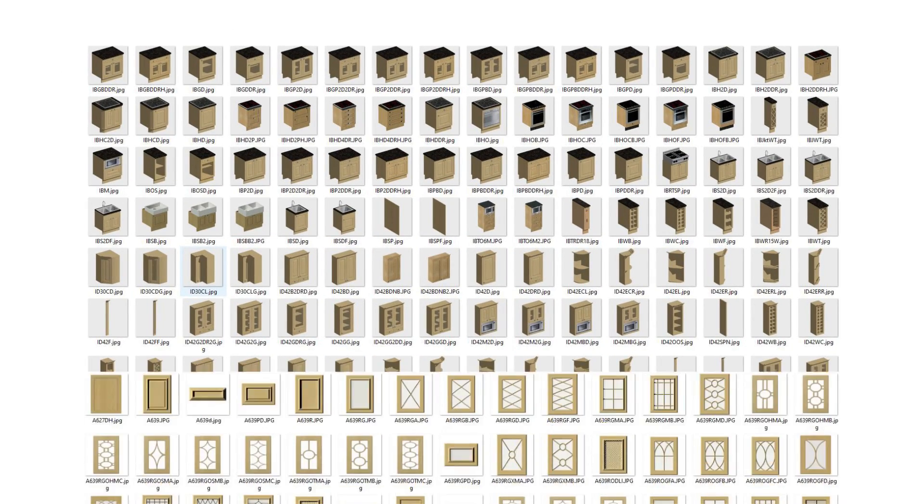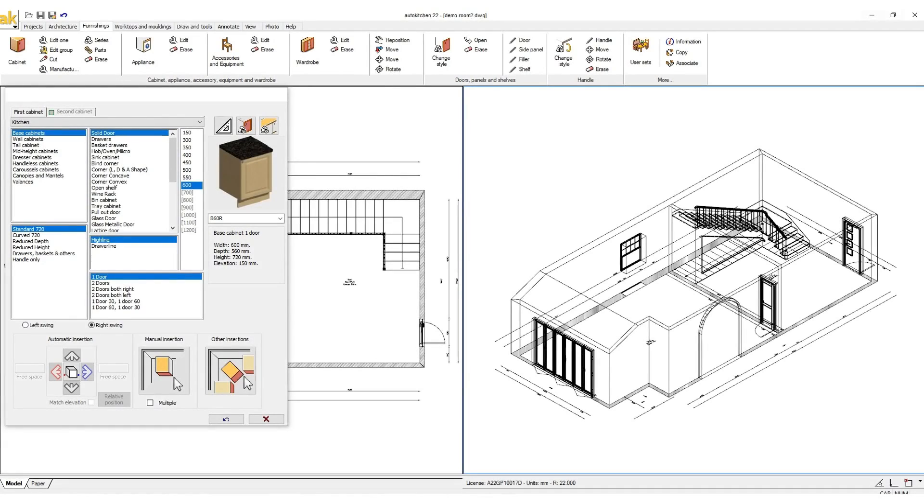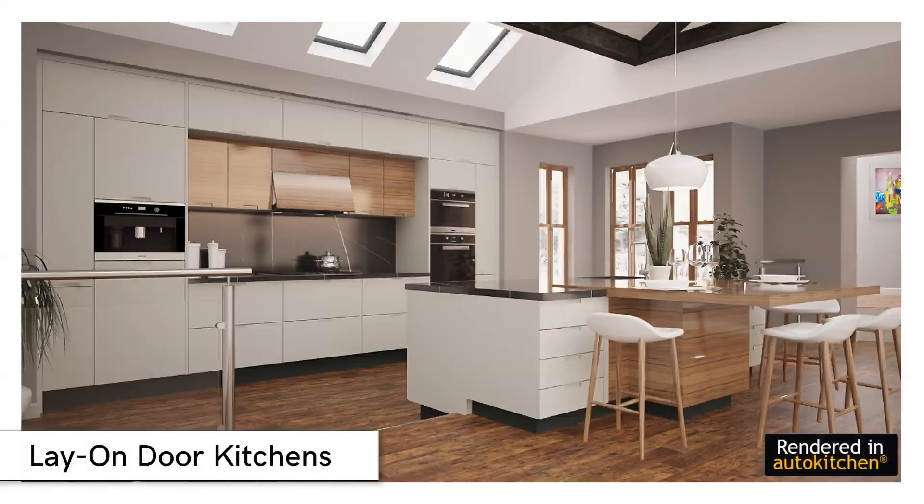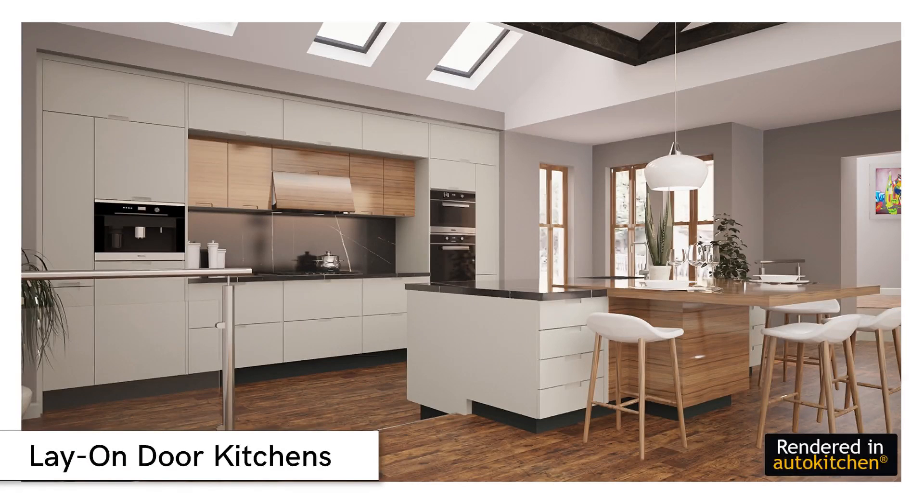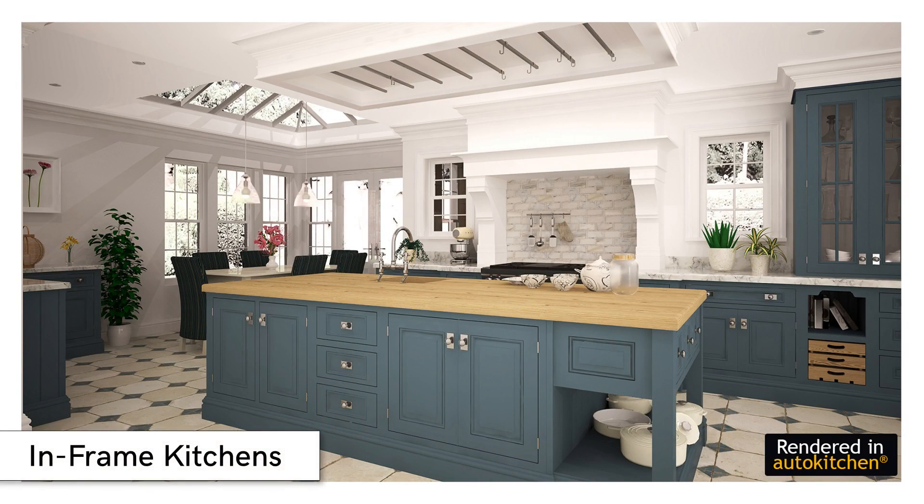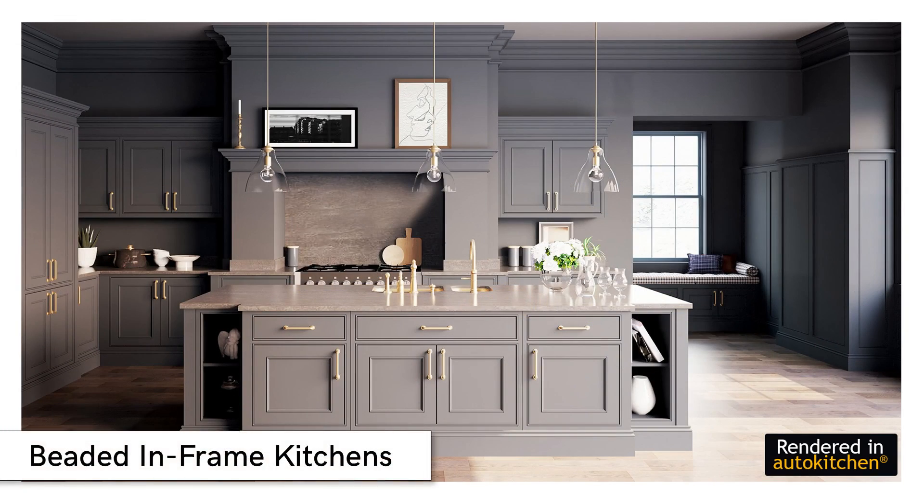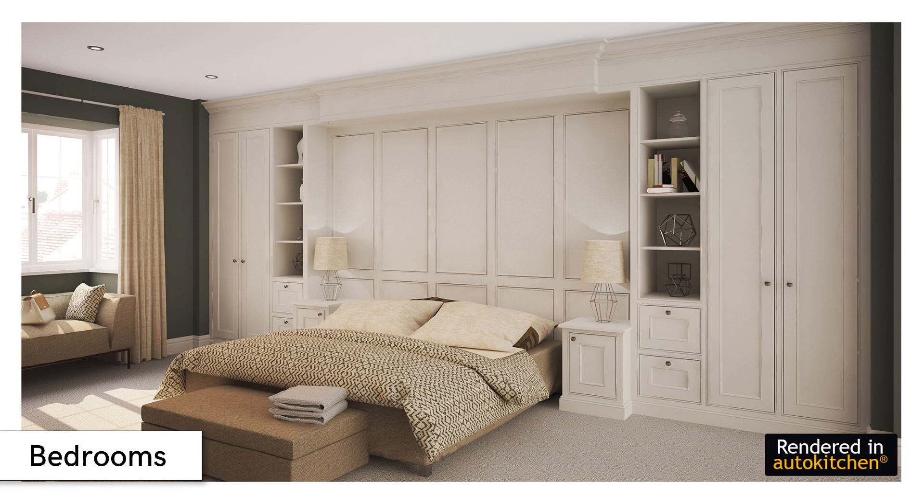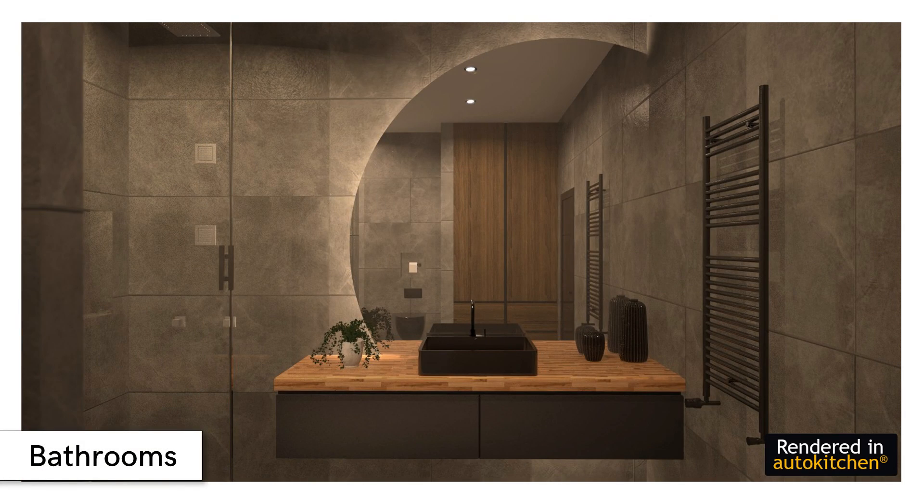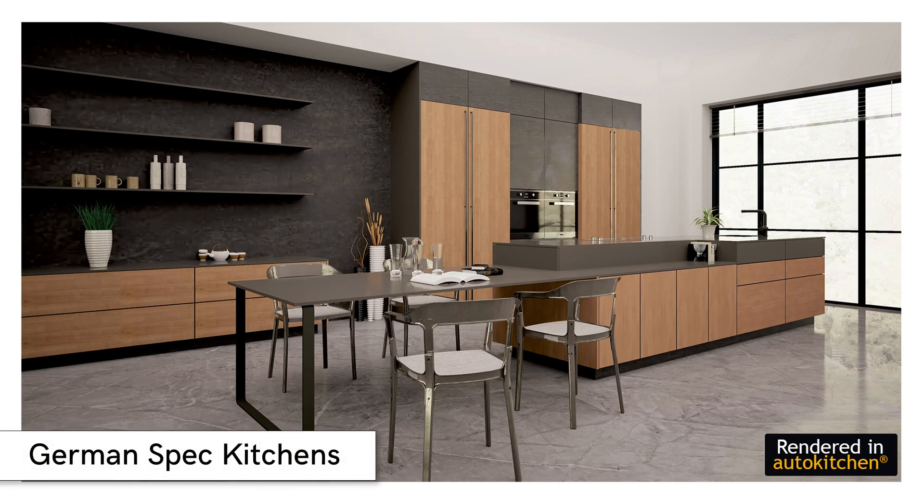Cabinetry: AutoKitchen comes with an extensive choice of cabinets, doors, and handle models. AutoKitchen comes preloaded with more than 7,000 types of parametric cabinets divided into several catalogues. These catalogues include lay-on-door kitchens, in-frame kitchens, beaded in-frame kitchens, bedrooms, bathrooms, handless kitchens, and German spec kitchens.